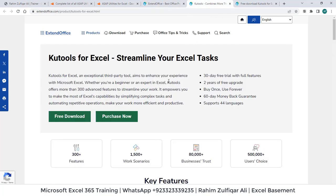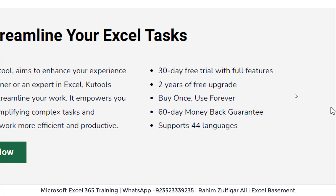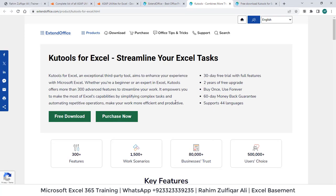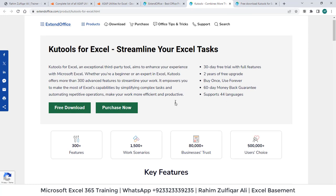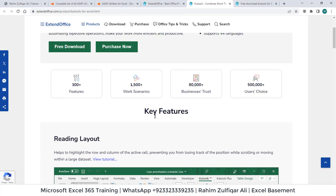So when you open it, what this Kutools has for you, it comes with 30-day free trial, two years of free upgrade, buy once, use forever and 60-day money back guarantee. It also support 44 different languages but I hope that most of you are English users, English office.